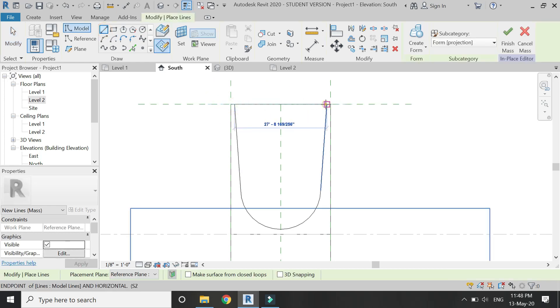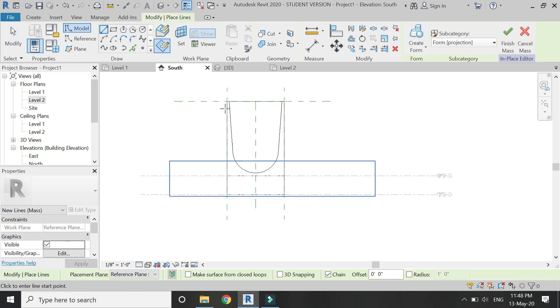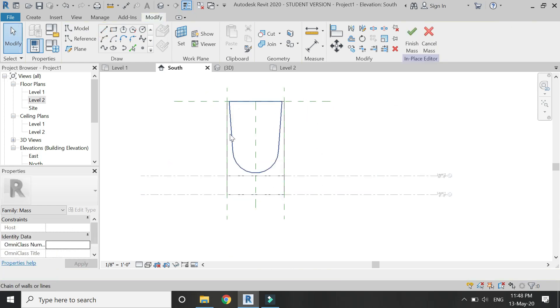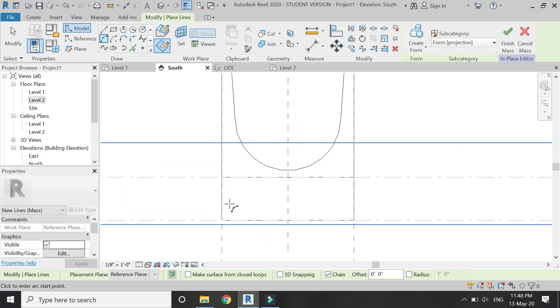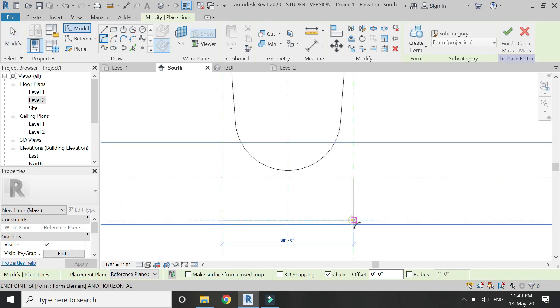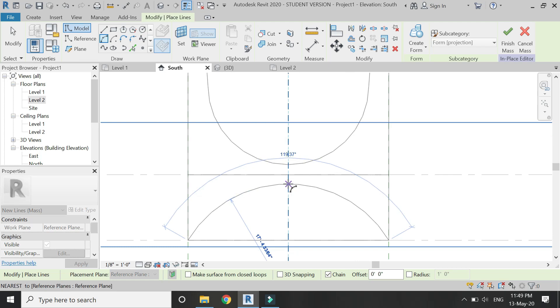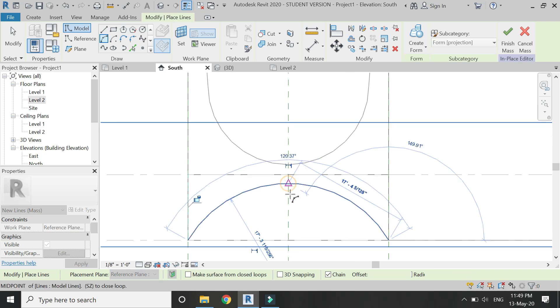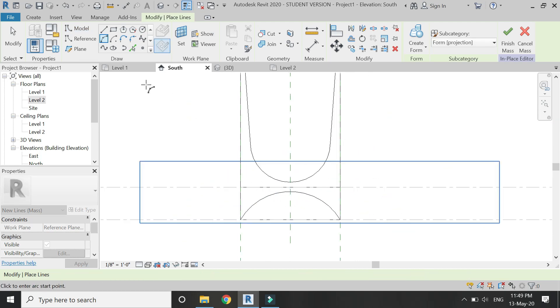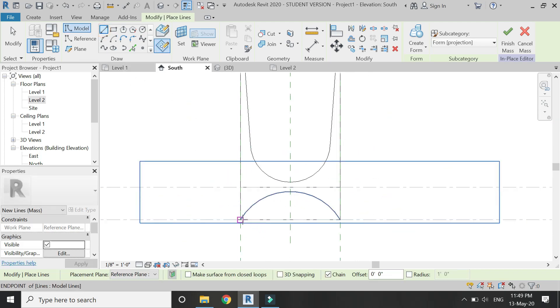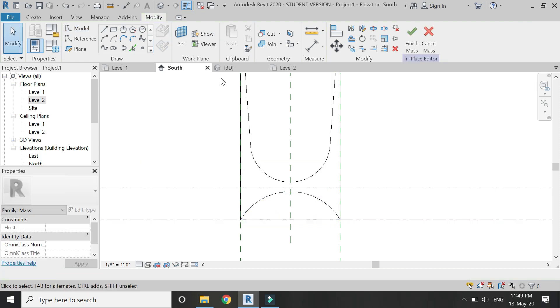Make sure that this is a closed loop. Then again I am going to draw another profile for the void extrusion for the lower part of the column, as you can see. And again, make sure that this is a closed loop.